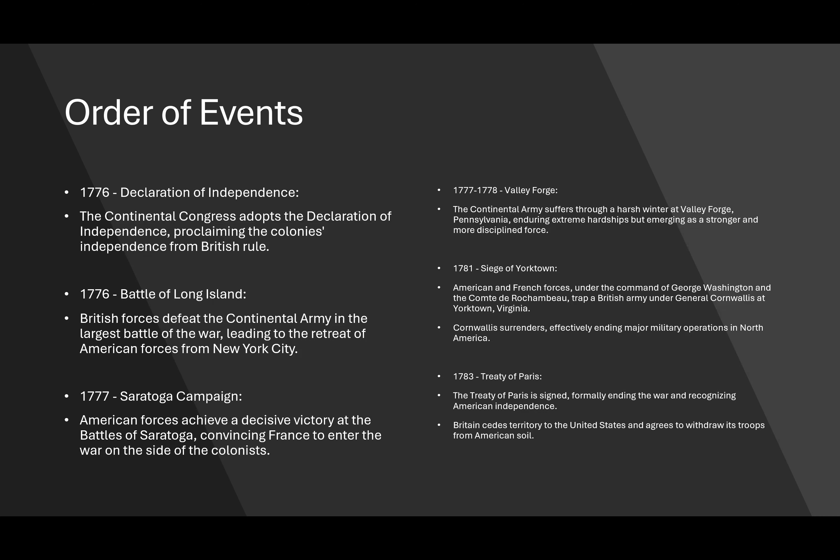From 1777 to 1778, there was what is described as Valley Forge, where the Continental Army suffered through harsh winters. We're looking at the environmental impacts of the war and how it took a bad turn for the Continental Army. During extreme hardships in Pennsylvania, many troops died, they weren't funded properly, and many people never really wanted to fight. They even recruited enslaved individuals to fight on behalf of the colonies. However, they emerged as a stronger and more disciplined force — their hardships didn't lead to them losing or dismantling the revolutionary attempts.